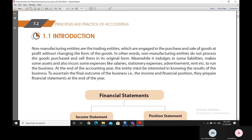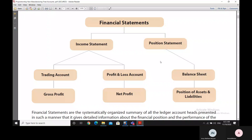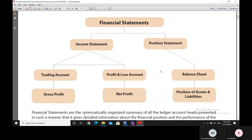At the end of the accounting year, the entity is interested in knowing the results of the business — to ascertain the final outcome, the income, and financial position. They prepare financial statements. These are of two types: income statements and position statements. Under income statements, we have the trading account and the profit and loss account. The trading account gives us the gross profit. The position statement is in the form of the balance sheet, which gives us a position of assets and liabilities at a particular point in time.